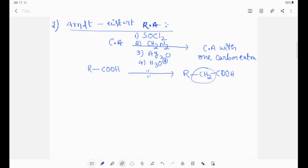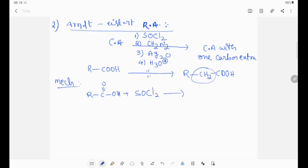Now we will see the mechanism. RCOOH when treated with thionyl chloride (SOCl2) — it is a chlorinating agent — therefore acid chloride will be formed. This acid chloride, when treated with diazomethane, diazomethane methylation takes place.